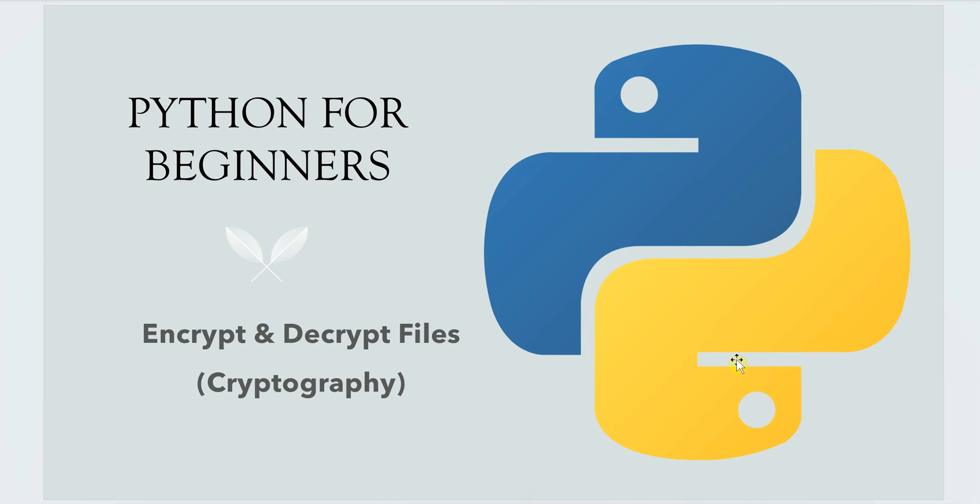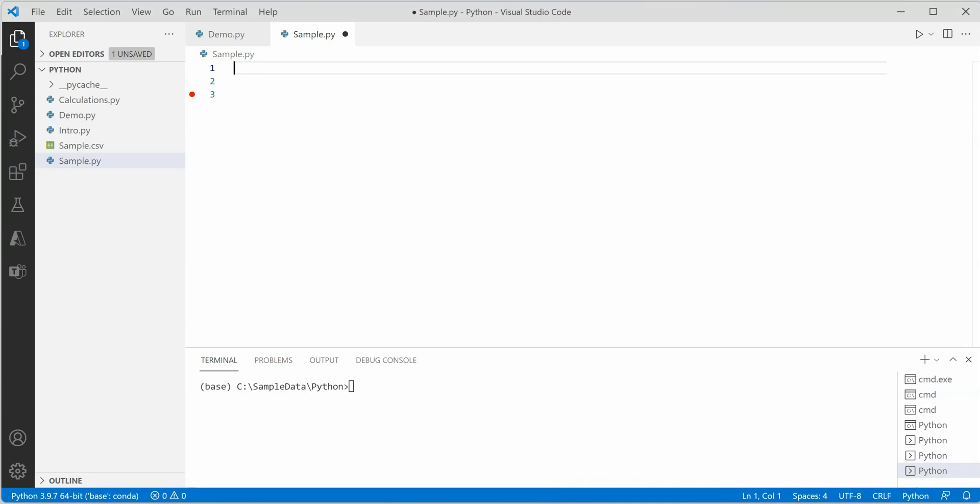To get started we need to install the package named cryptography. I'm on VS Code and the first thing I'm going to do is install cryptography using pip install cryptography.